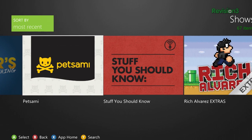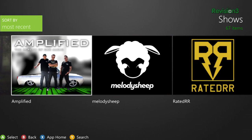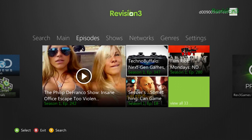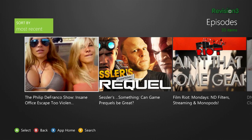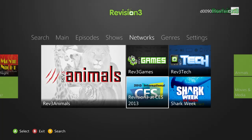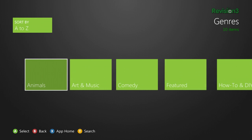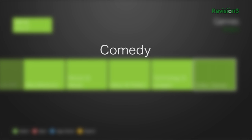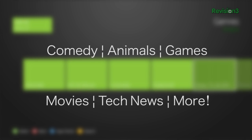For a list of all Revision 3 shows, just move over to the Shows tab. In the Episodes tab, you'll see all the latest videos on Revision 3, and over on our channels listing you'll find videos centered around major events like CES and E3. And of course, you can browse by genre, including comedy, animals, games, movies, tech news, and more across all Revision 3 shows.